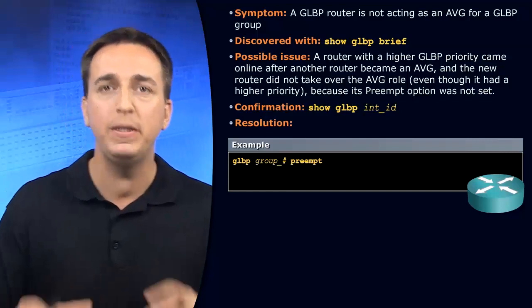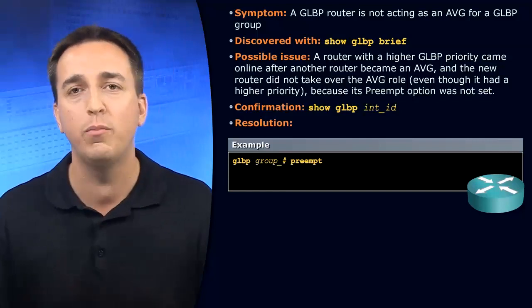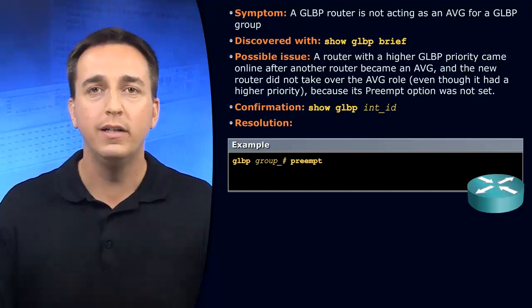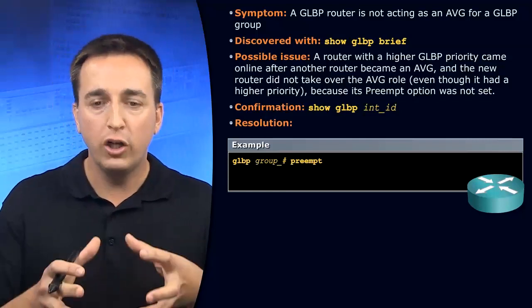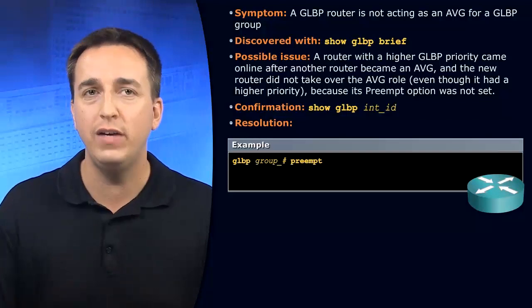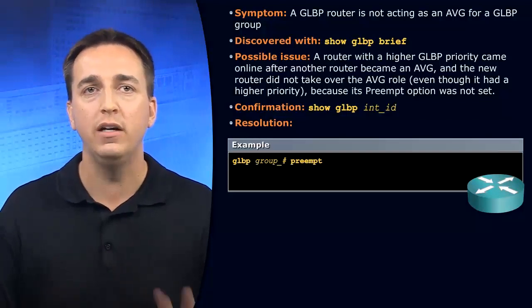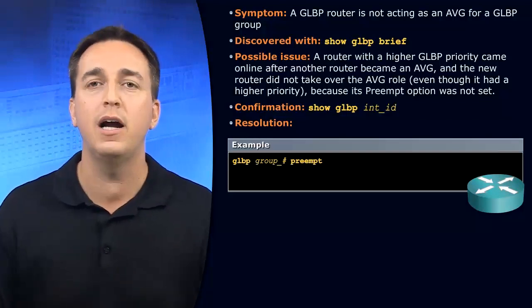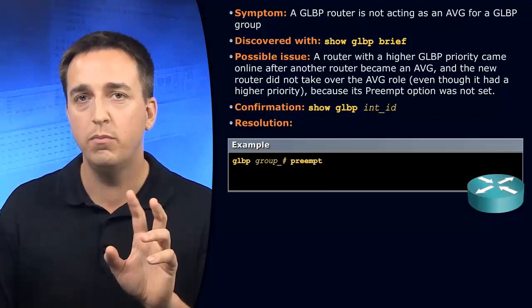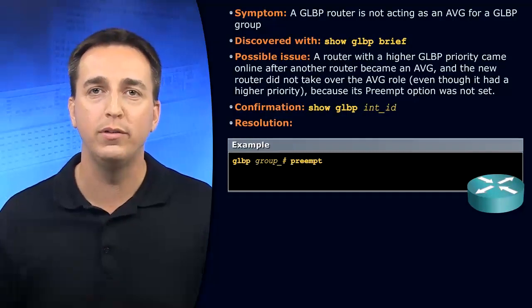So preemption must be enabled and you must have the higher priority in order to control that AVG. Who do you want to be the AVG? Make sure it has the higher priority. Make sure it has preemption enabled.